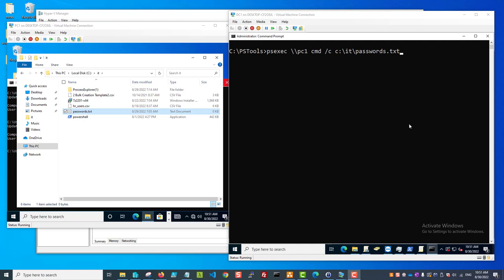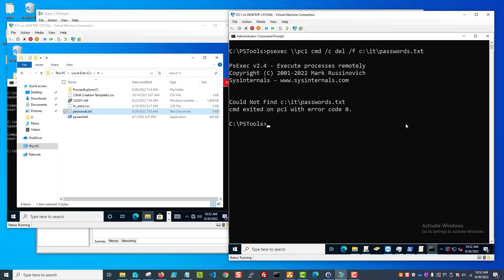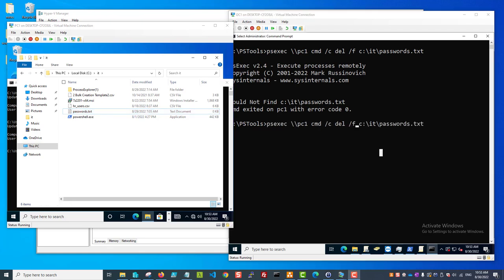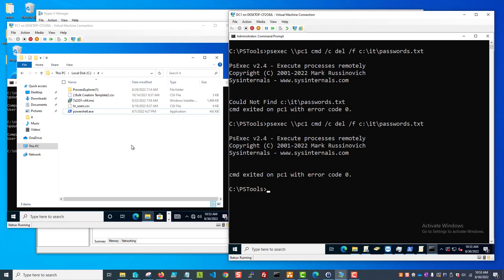Here on the left I've got the remote computer, and on the right is my local computer. I'm going to delete a passwords file on the remote computer. I'll do PSEXEC, the computer, the command prompt, and then a delete command with the path to the text file - passwords.txt. There you saw on the left side the passwords file got deleted.